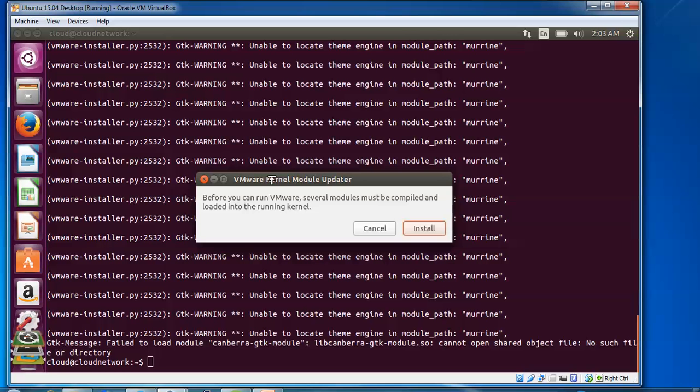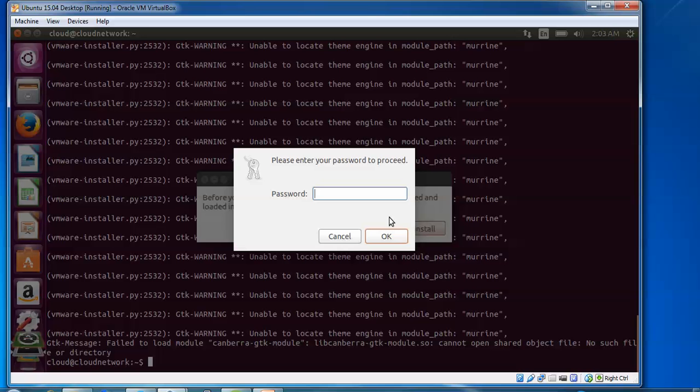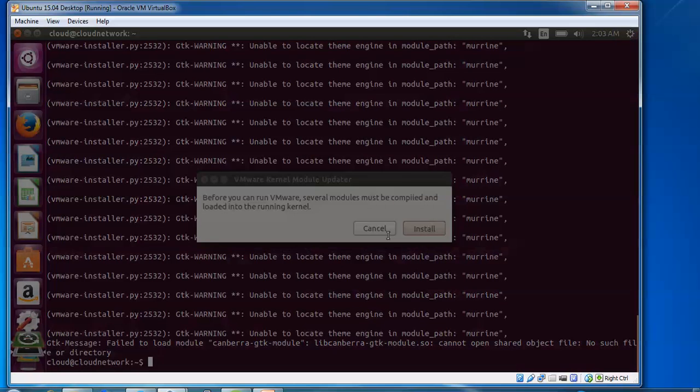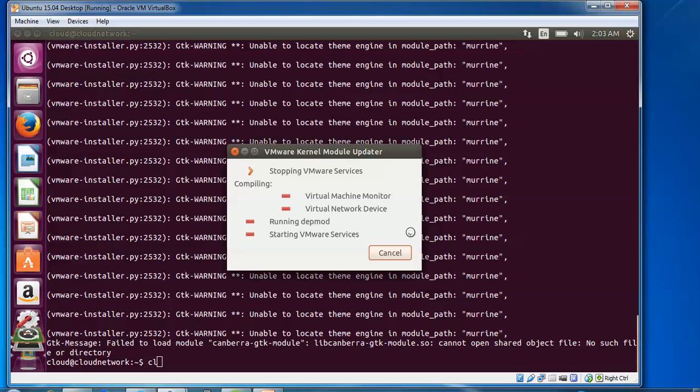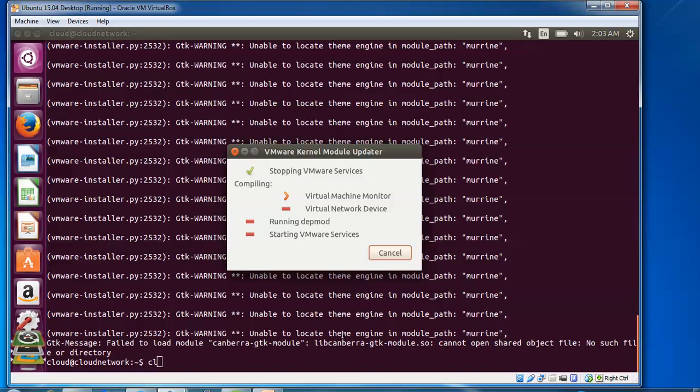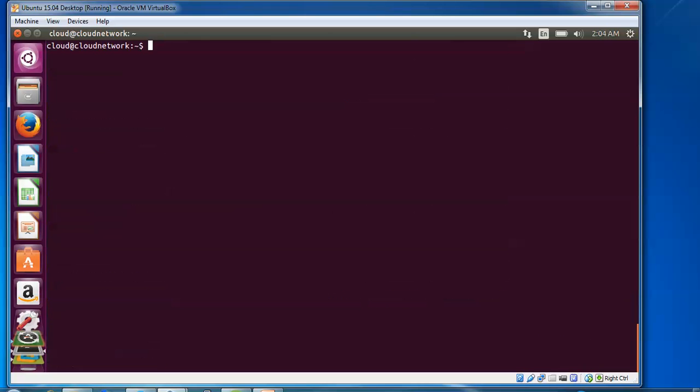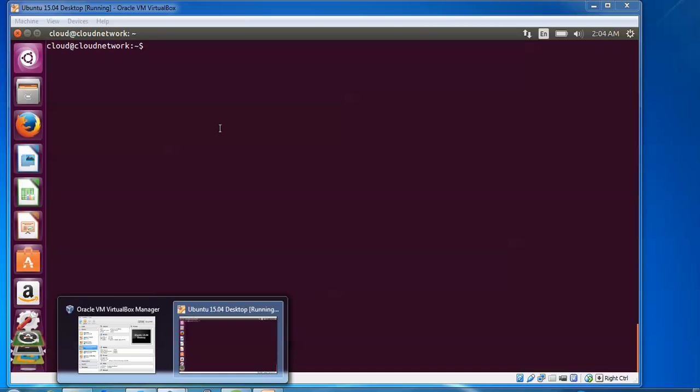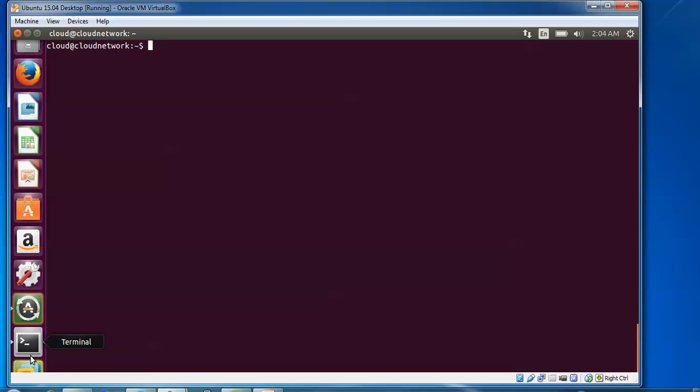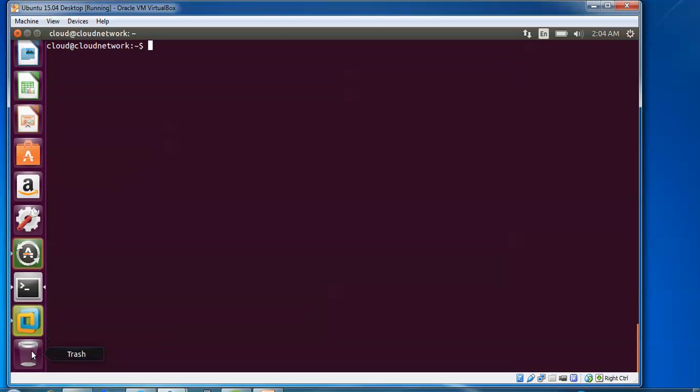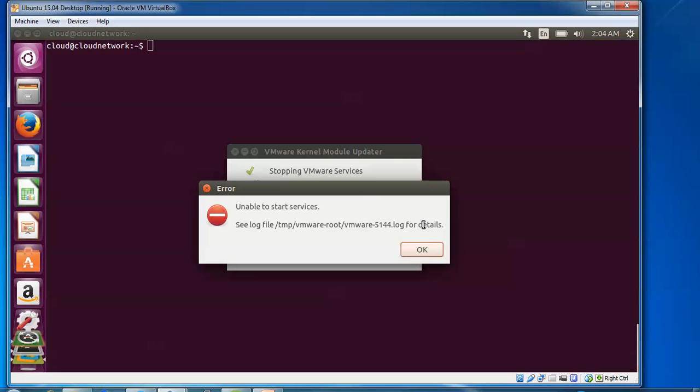Before you can run, the kernel modules must be compiled. Click install it now and enter the password. Let's wait to see where it is. There it is.